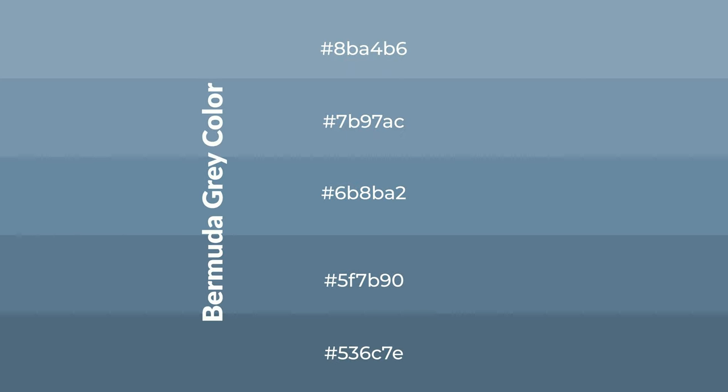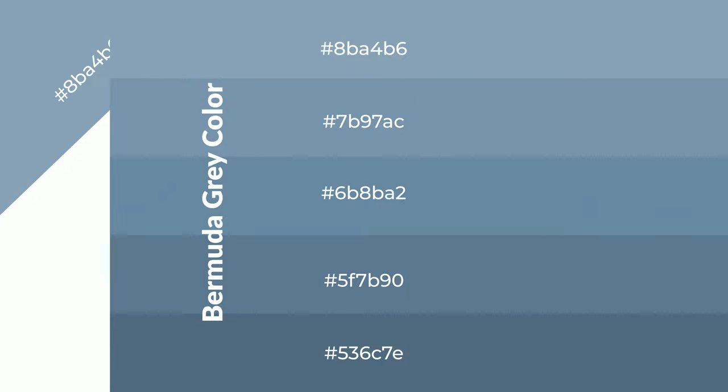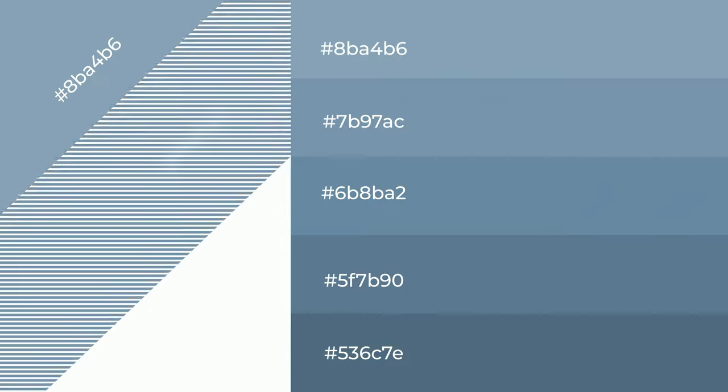To generate shades of a color, we add black to the color. It is used in patterns, 3D effects, and layers. Shades create depth and drama.